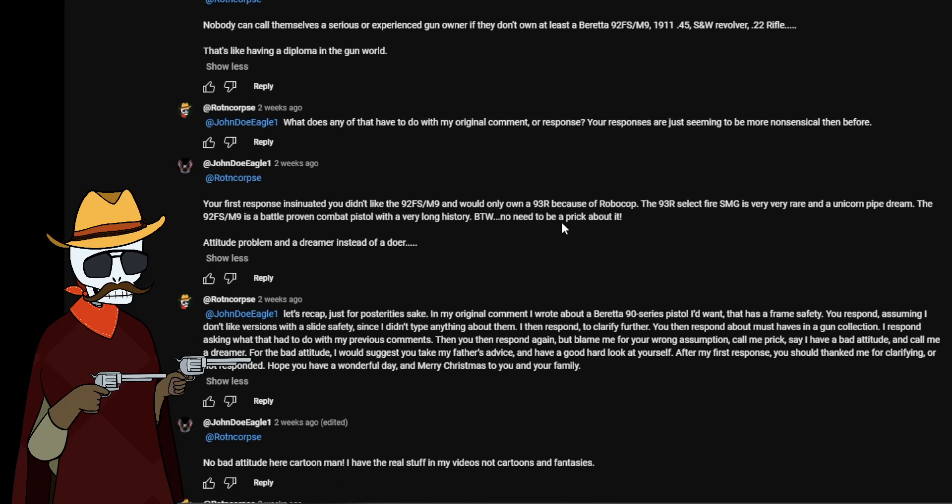So then which we get the whole back to me, you know, rotten corpse. Nobody can call themselves a serious or experienced gun owner if they don't own at least a Beretta 92FS/M9, 1911 .45, S&W revolver, .22 rifle. That's like having a diploma in the gun world. Okay, I don't know where this is coming from but okay. So I had to respond, what does any of that have to do with my original comment or response? Your responses are just seeming to be more nonsensical than before.